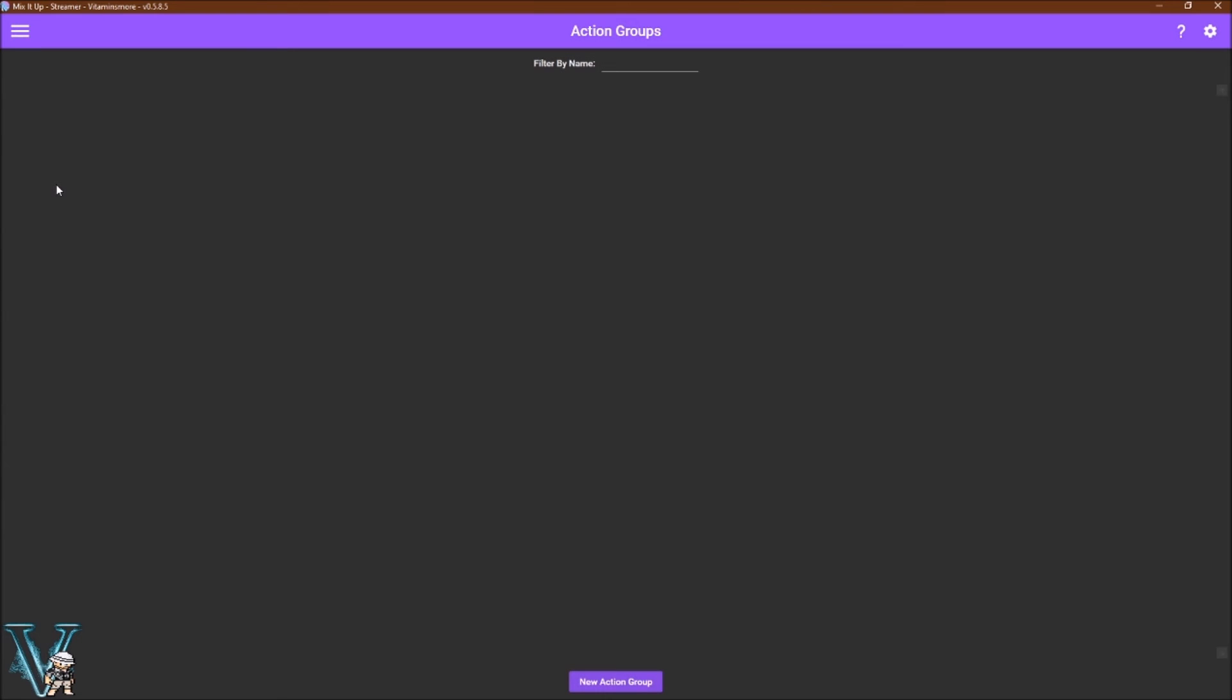Action groups are a way for you to store a common set of actions together that you want to use across multiple commands. Though I do not personally use this at the moment, you can find more information about this on the wiki page that will be in the description below.